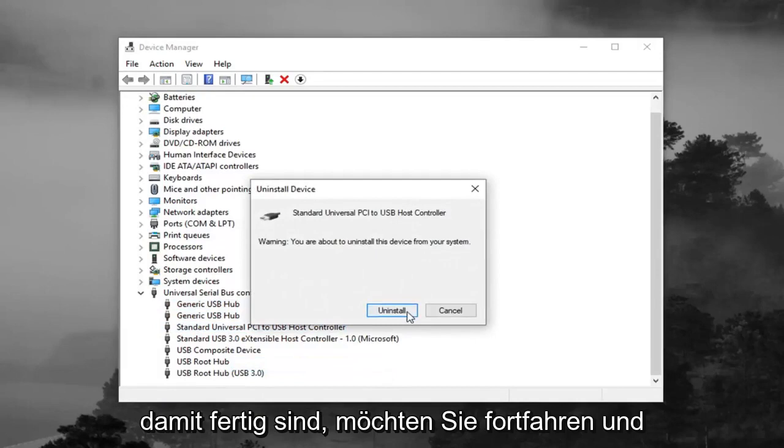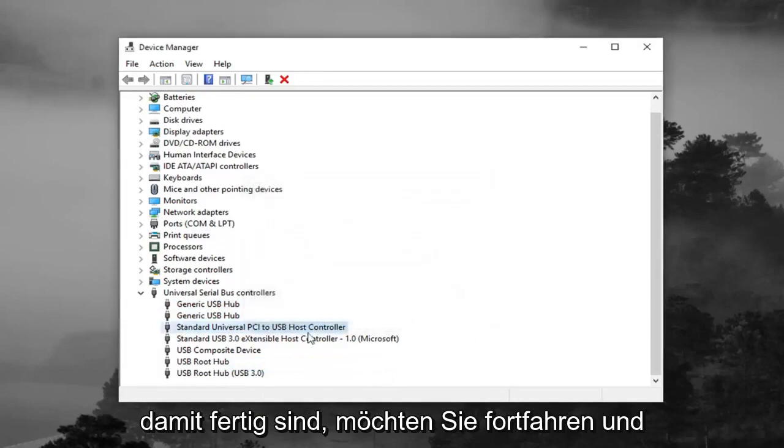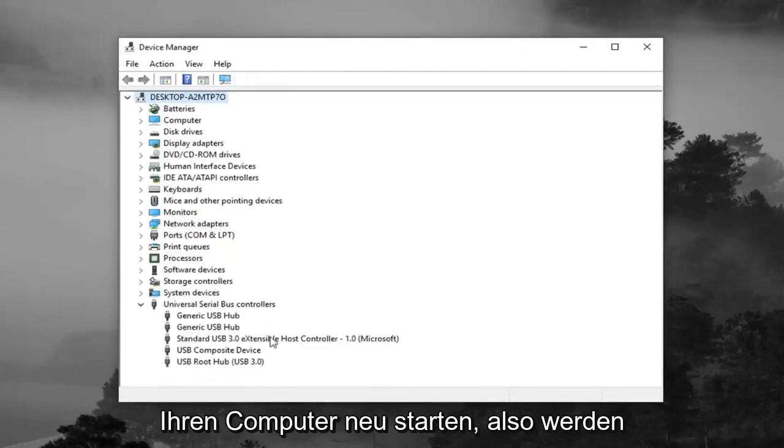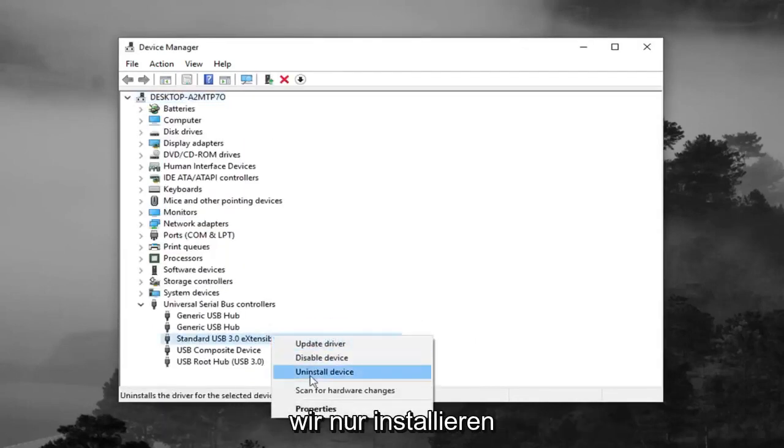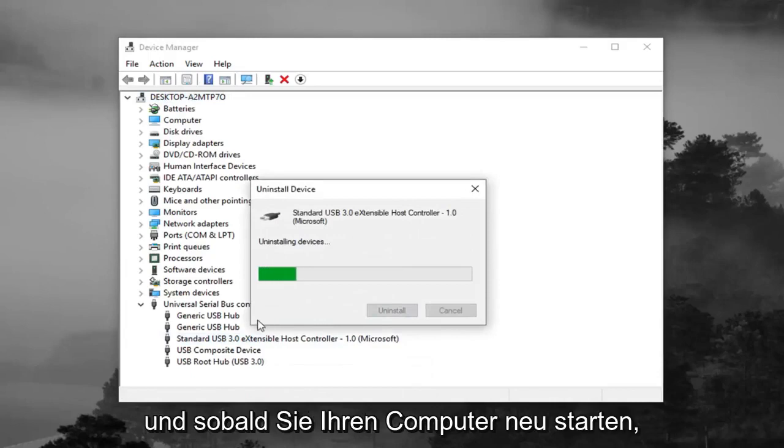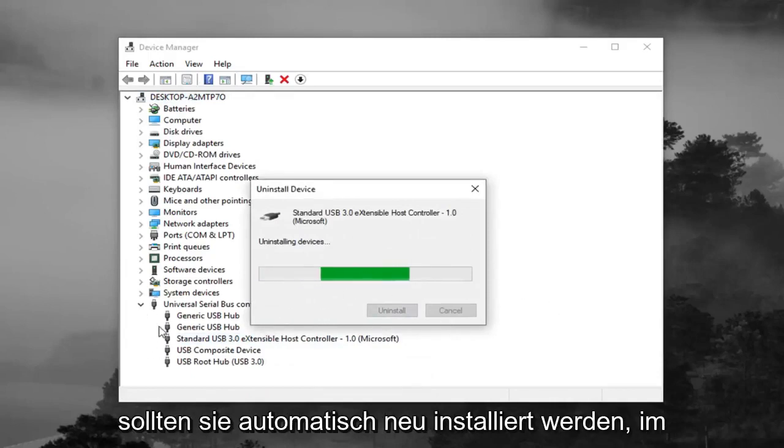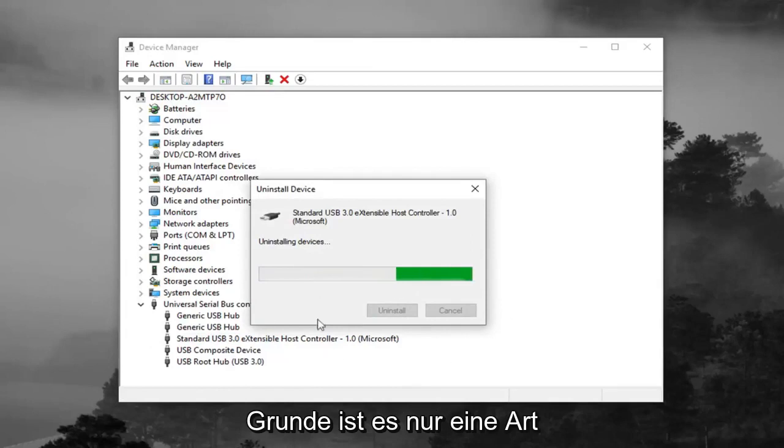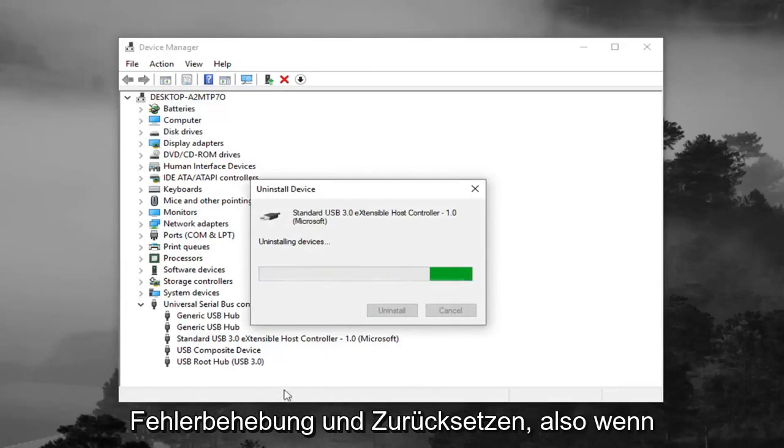And once you're done doing that, you want to restart your computer. Once you restart your computer, they should automatically become reinstalled. Basically, it's just kind of a way of troubleshooting and resetting it.